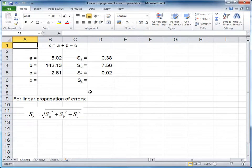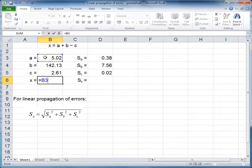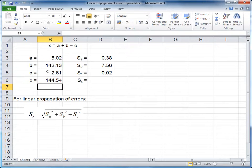In this screencast, I will show you how to calculate the propagation of errors for linear combinations. For this example, to calculate the value of x, we press equals, select the value of a, plus, select the value of b, minus, select the value of c, and press enter.